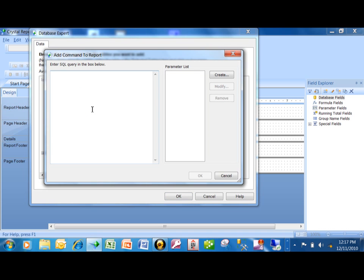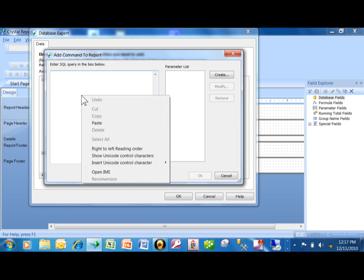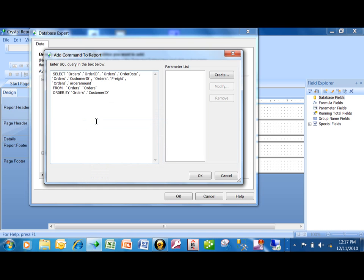What you get is this blank screen, and this is where you're going to type in your SQL code. SQL is also pronounced 'sequel' and it means Structured Query Language. I have some code that I copied from a different example and I'm just going to paste that in. Notice how it has SELECT and then the field names. The FROM is the table name, and the ORDER BY is the sort.